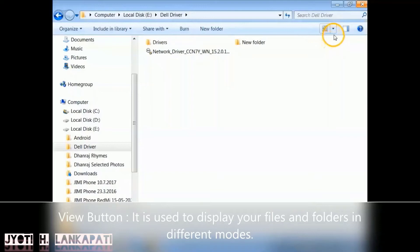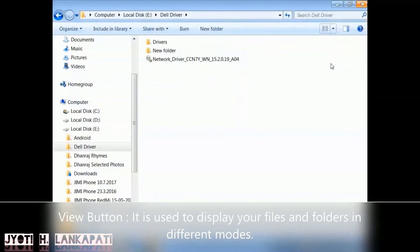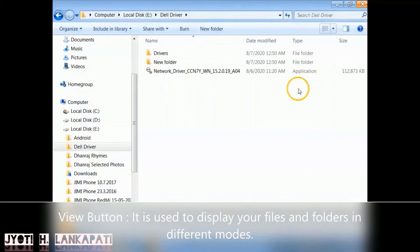The Small Icons view will display your icons as small. List view will display all your files and folders as a list.